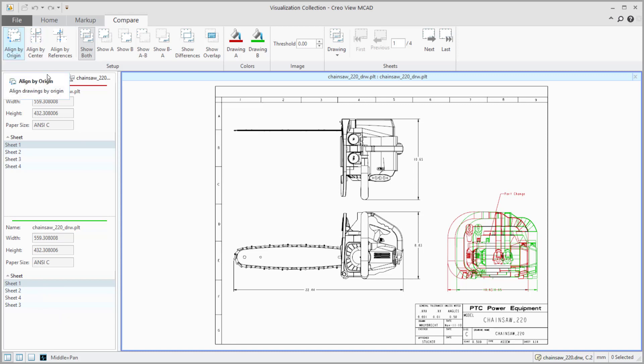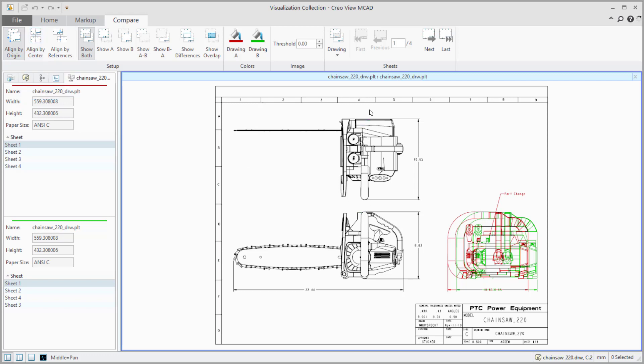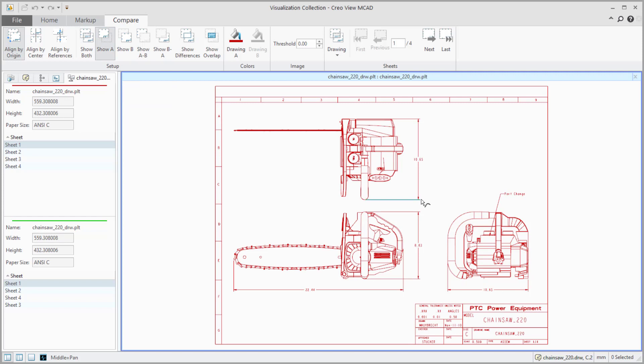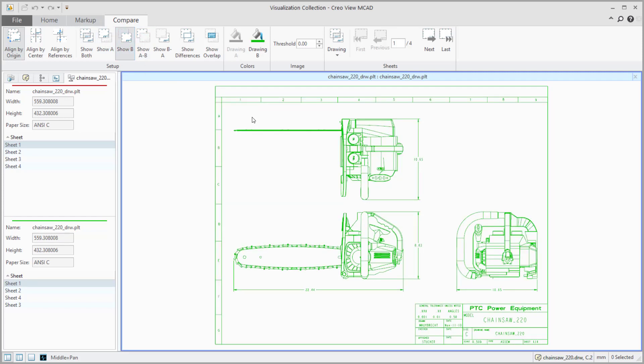And then at the top, most of this stuff is pretty straightforward. We have an align by origin, which aligns both of these by the origin. We have an align by center, which essentially aligns the centers of the drawings to each other. And then we have a line by references. And the line by references is nice. And the reason it's nice is that I could say on essentially drawing A, I want to align this end point of that line to the same end point of that line on drawing B. Because in some cases, the views may move around, but we want to be able to compare them view to view.